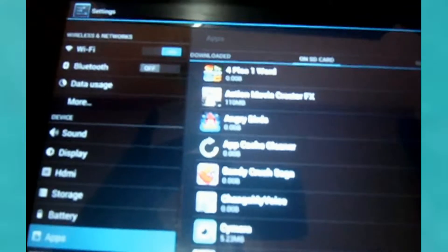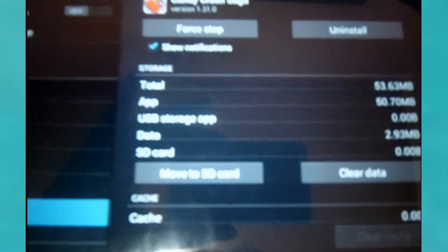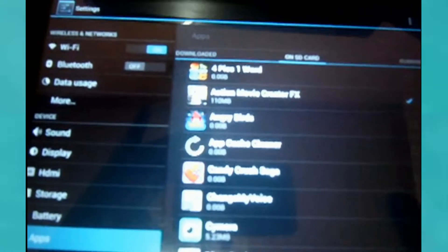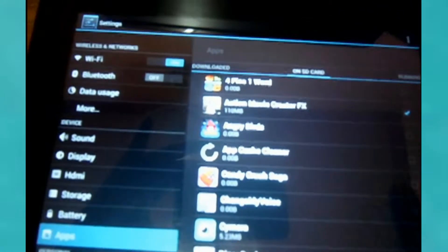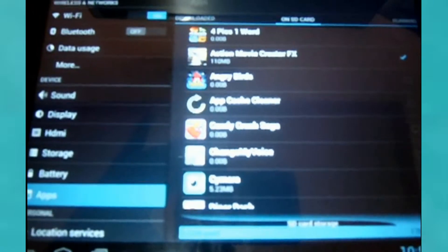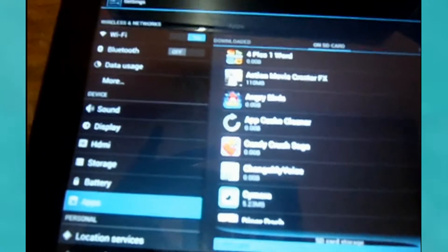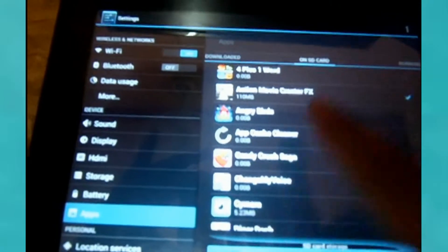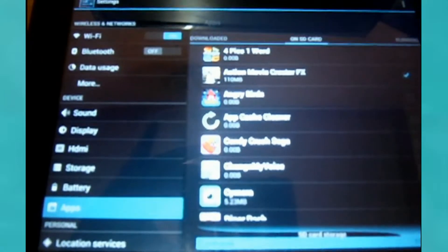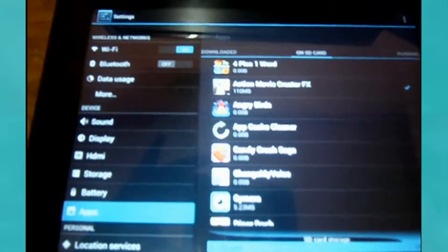I clicked on any app on there that I don't need and either uninstalled it. Once you have 58 megabytes free on the SD card apps section, then you can go ahead and update your Heyday.